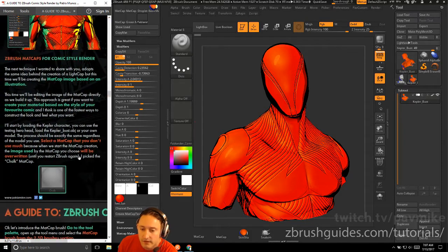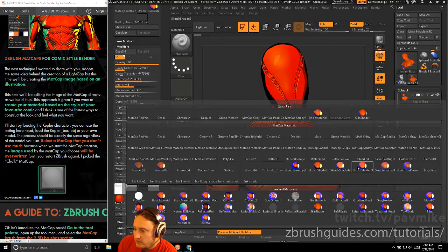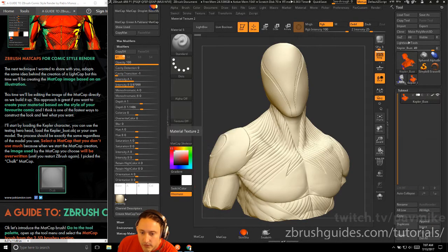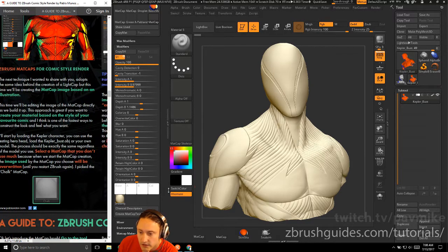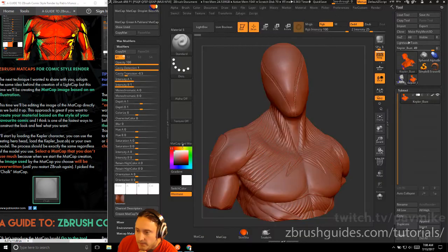We'll start by loading the Kepler character, which we already have loaded. Select a matte cap that you don't use much, because we're going to be replacing it — the image used by the matte cap will be overwritten until you restart ZBrush. Let's go ahead and use Matte Cap Red Wax.